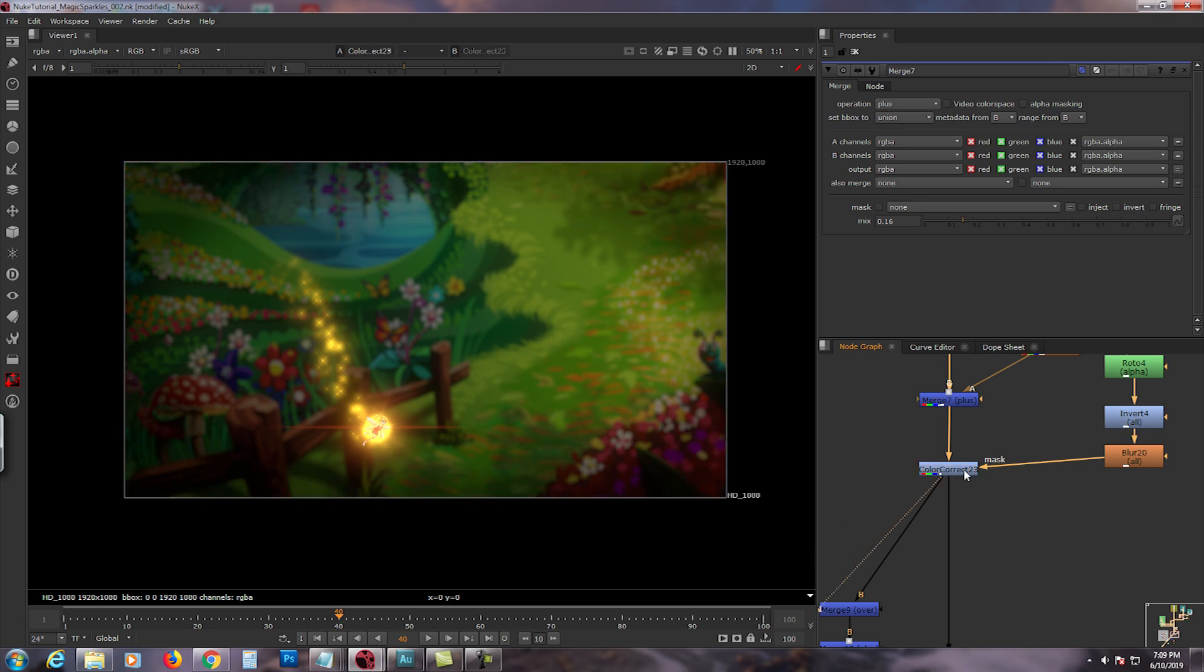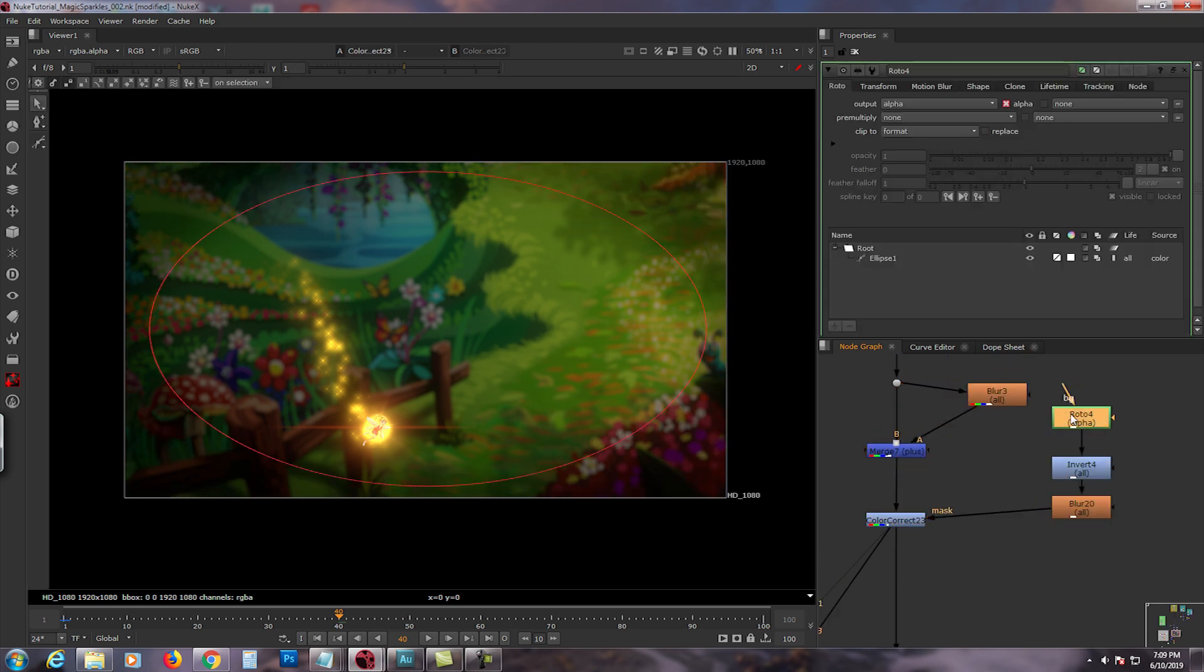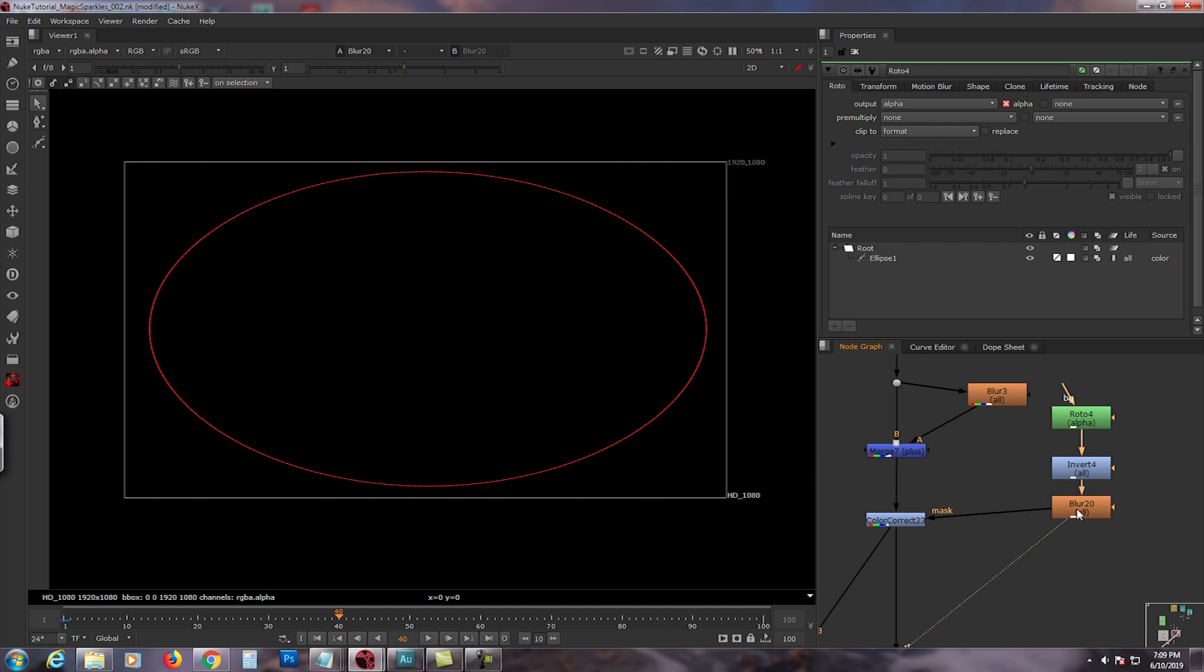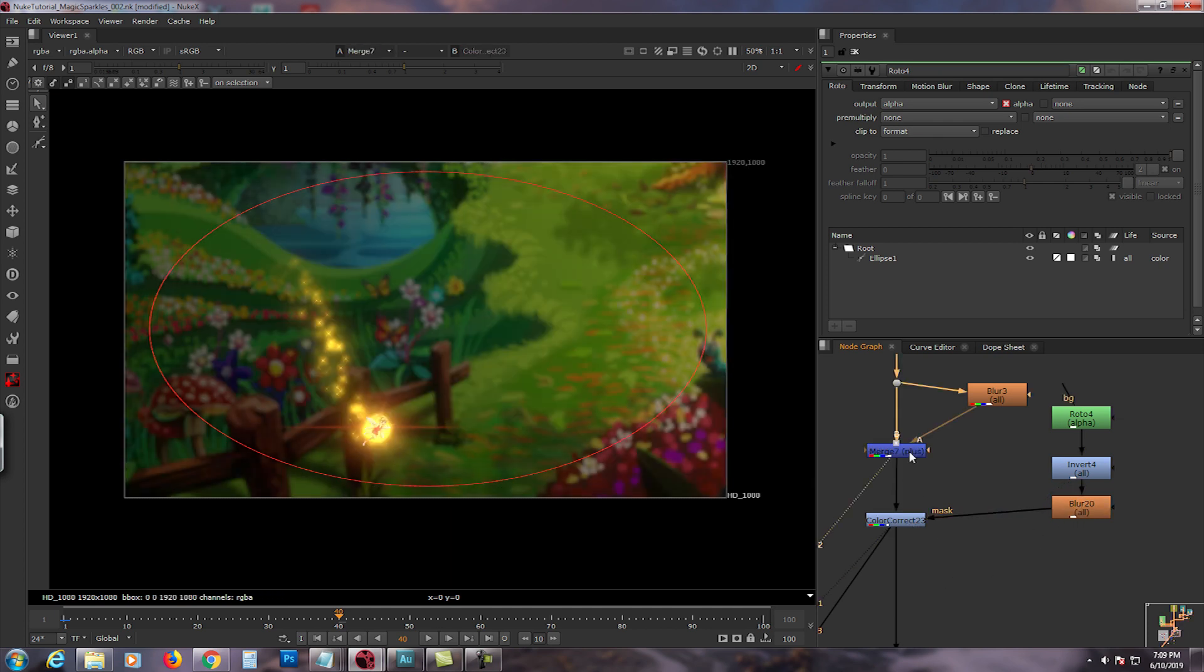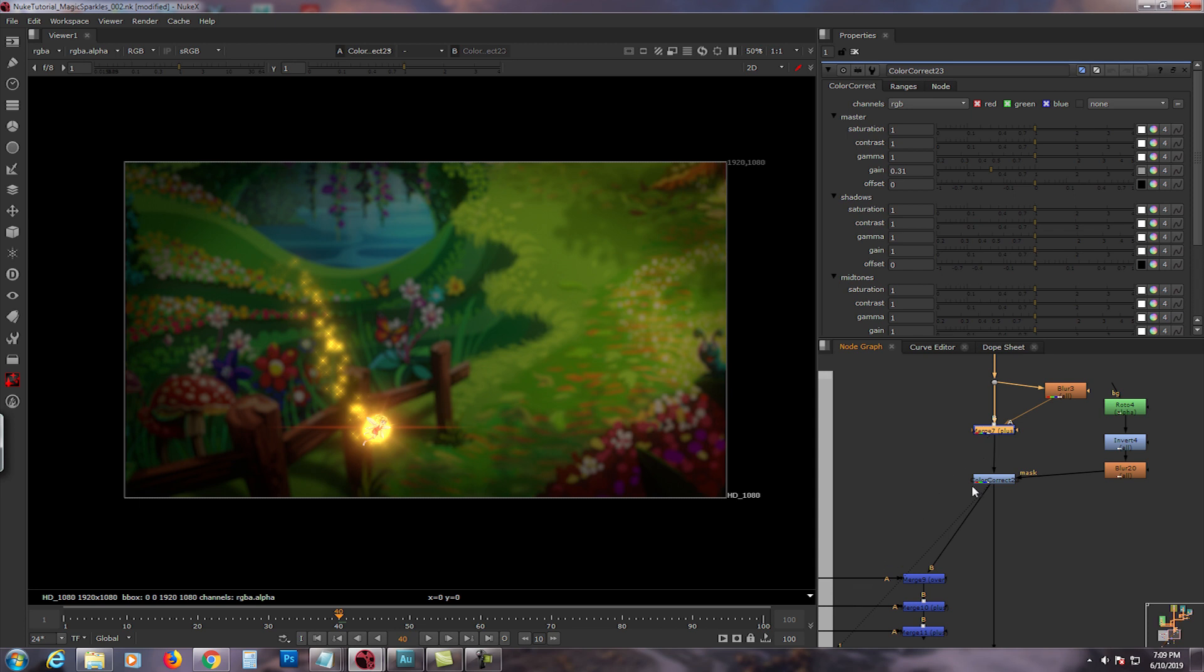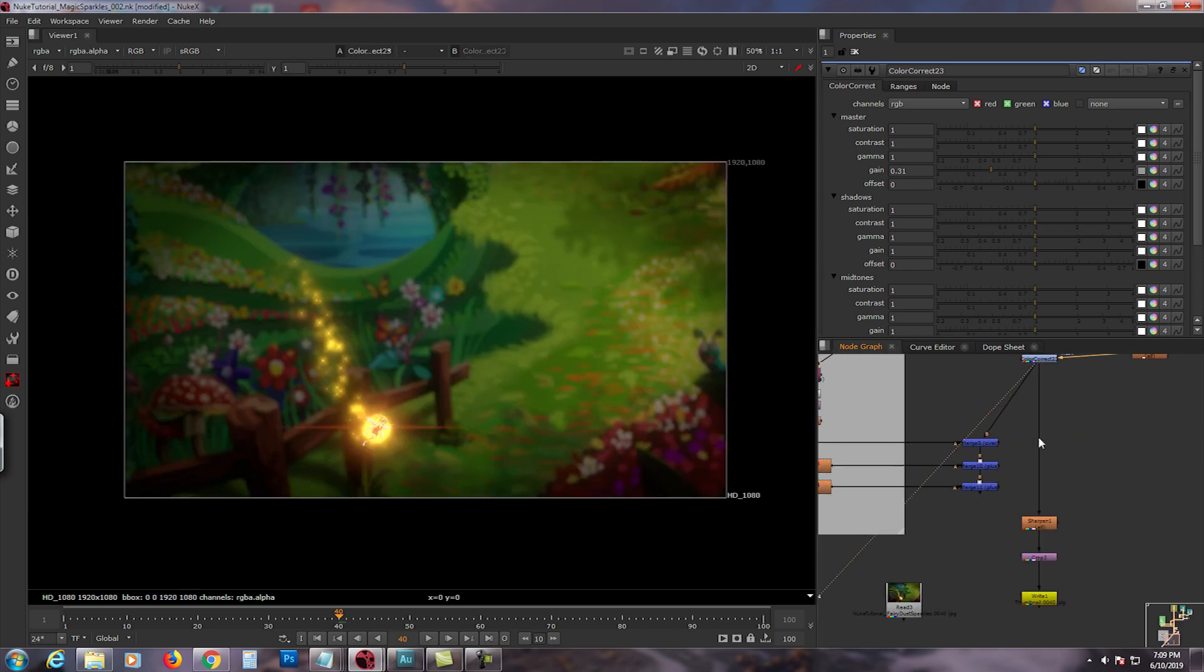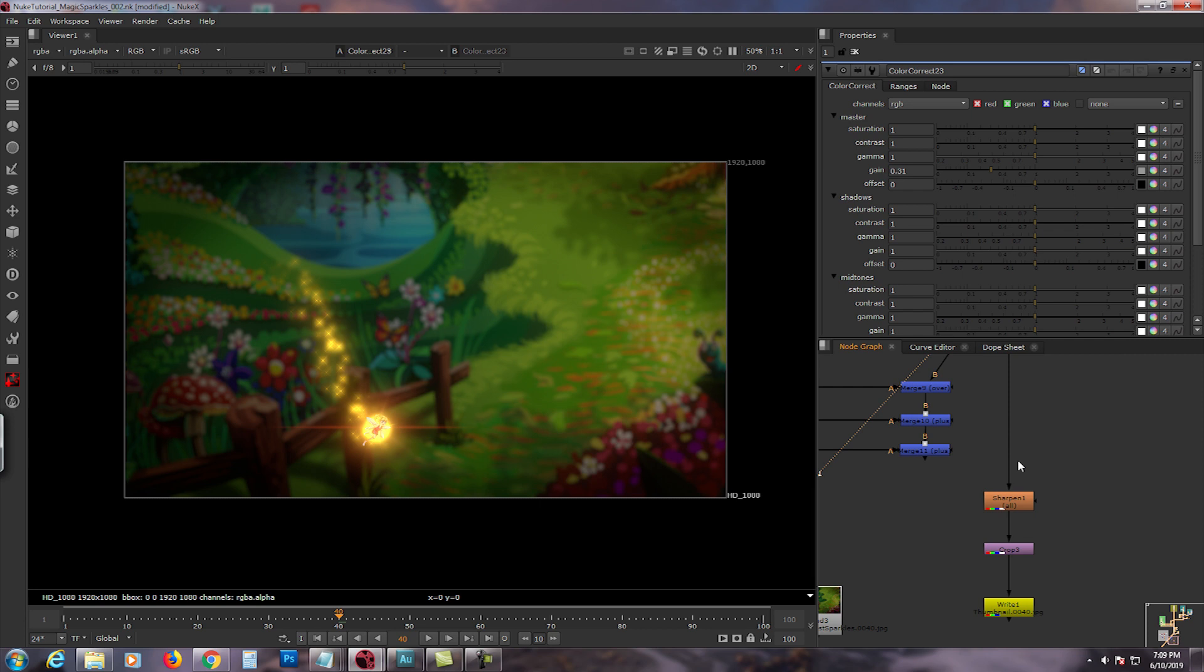And then I added a vignette right there, and then I inverted it, blurred it, and I used the color correct, gained down 0.3. We're almost done.